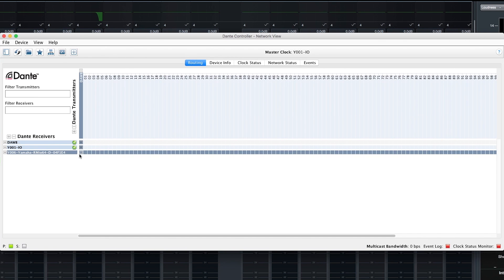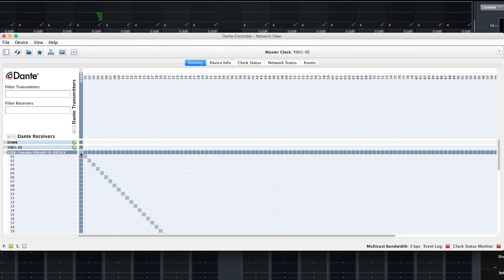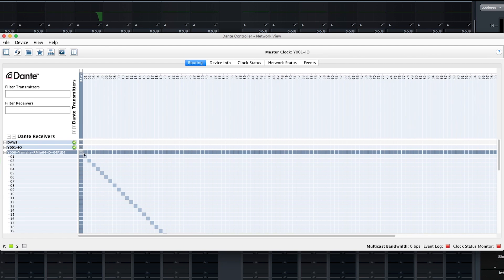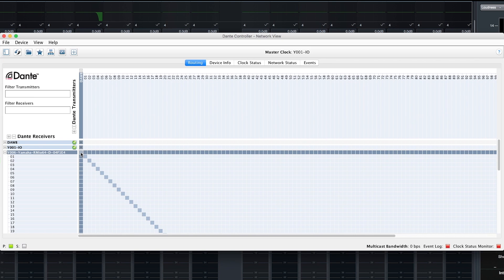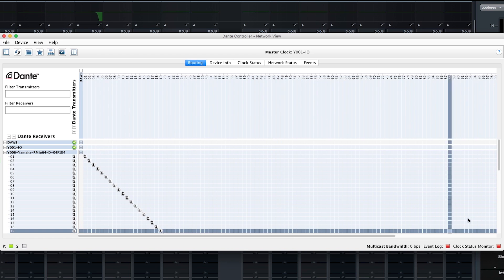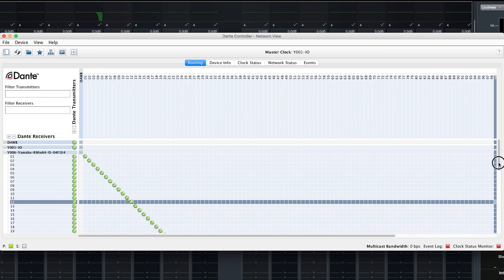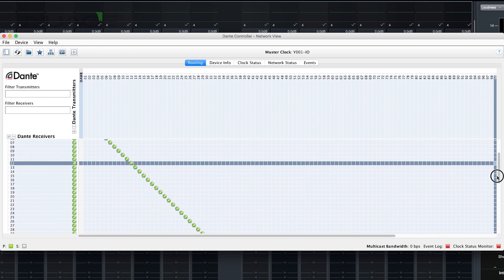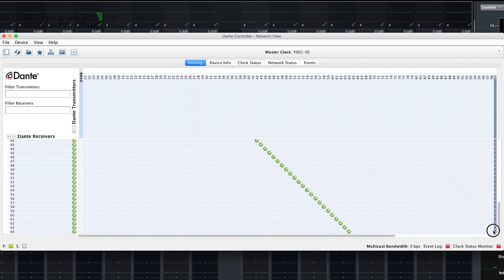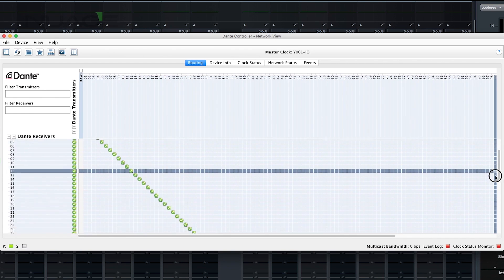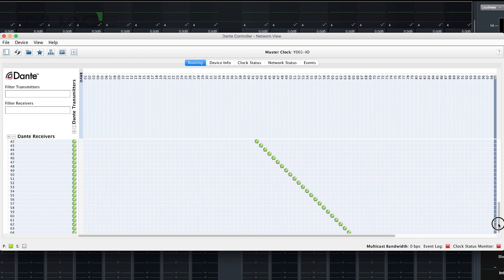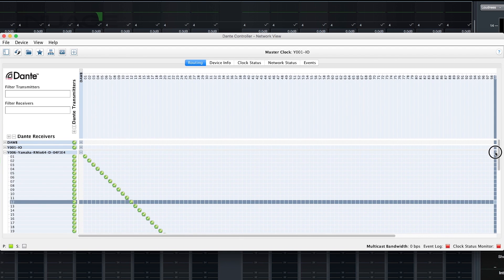I'm going to open these up and, using the modifier key, assign all of these inputs one to one altogether. Now, once all these channels are assigned, we can see — going all the way down to 64 — we've assigned the first 64 outputs of the Dante accelerator card to the inputs of the RMIO 64D.